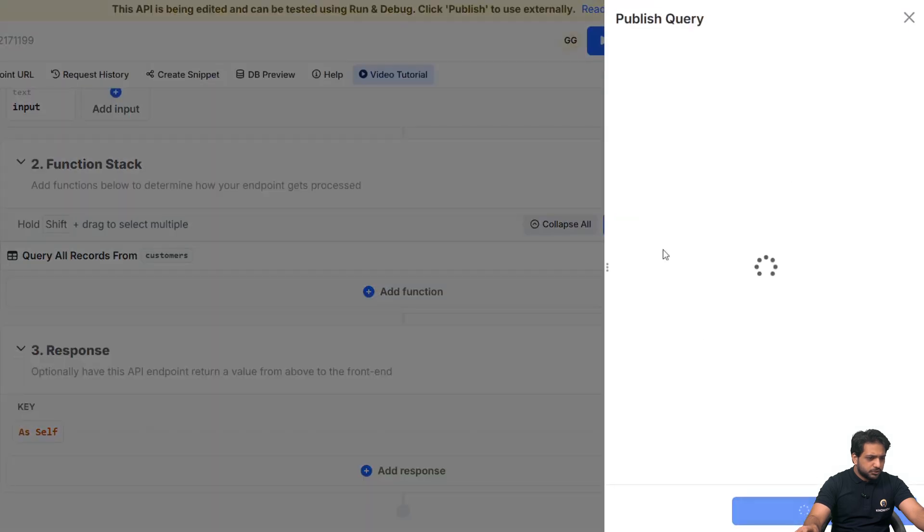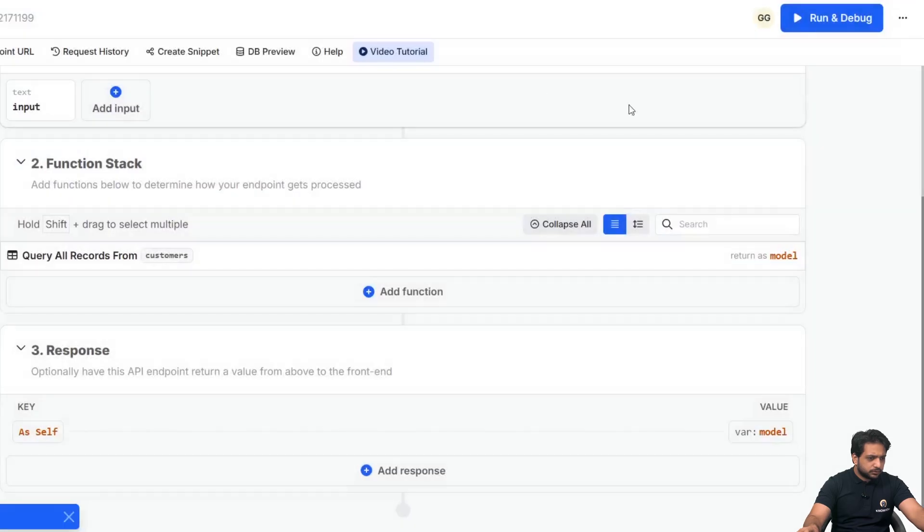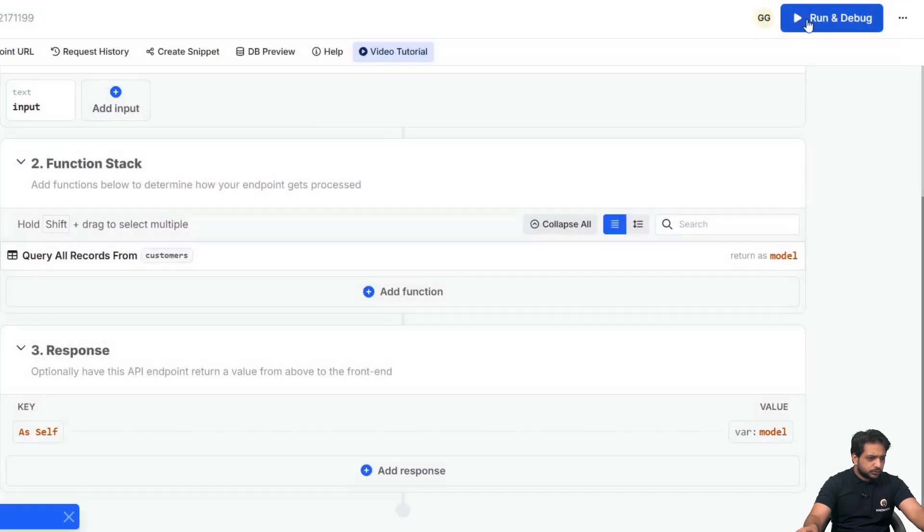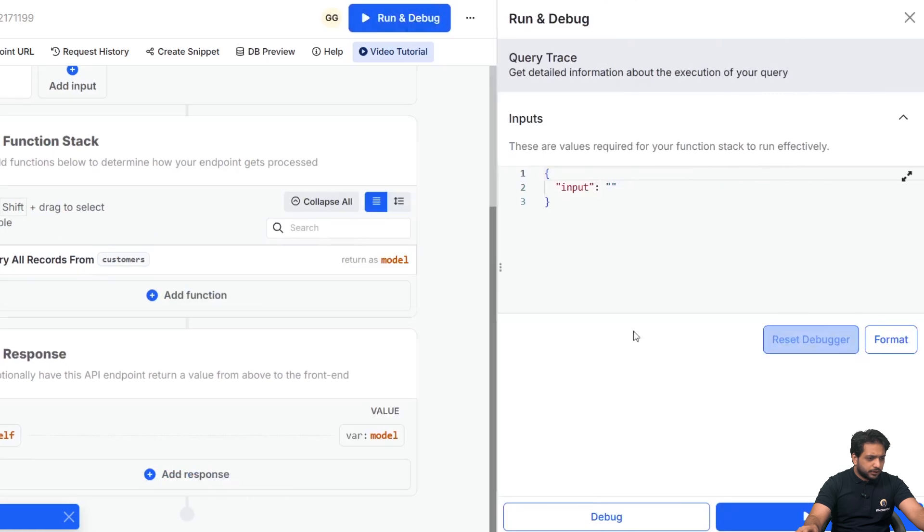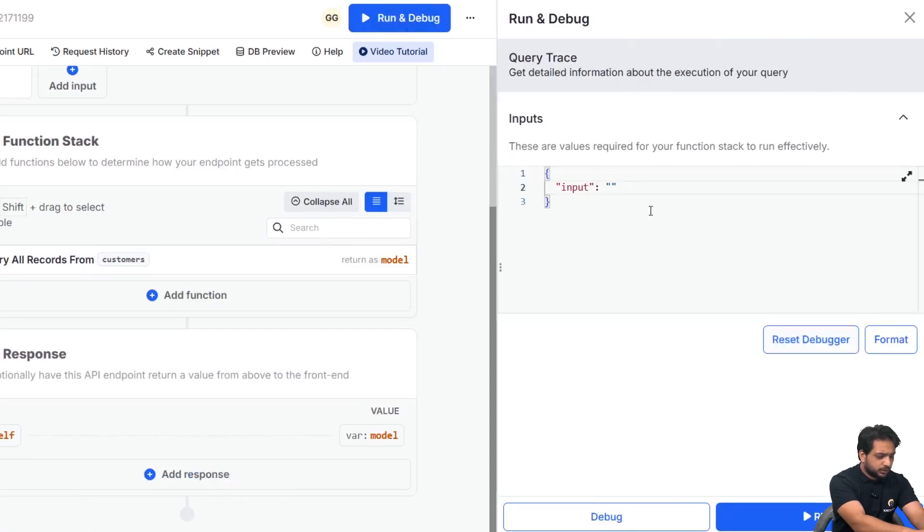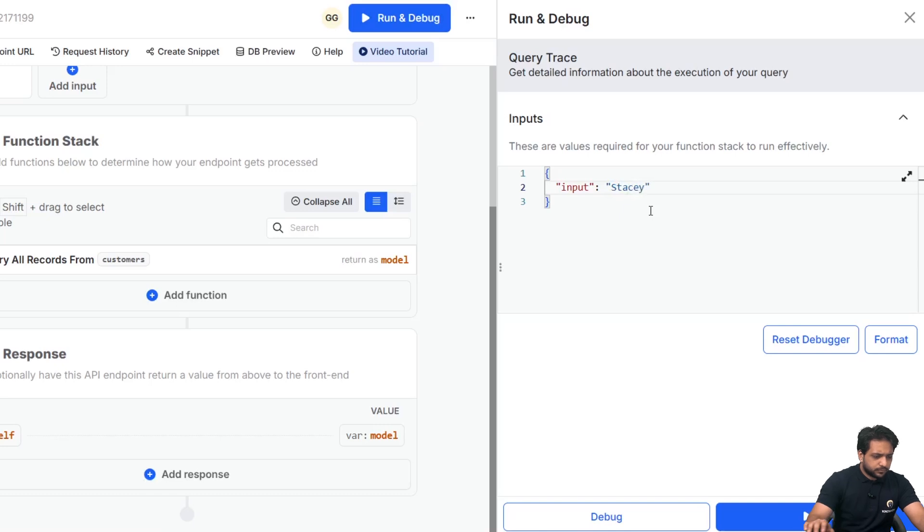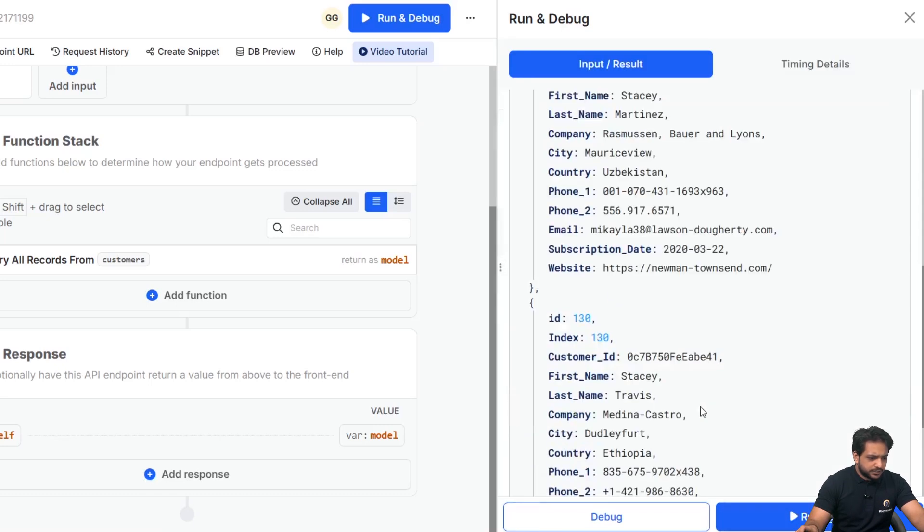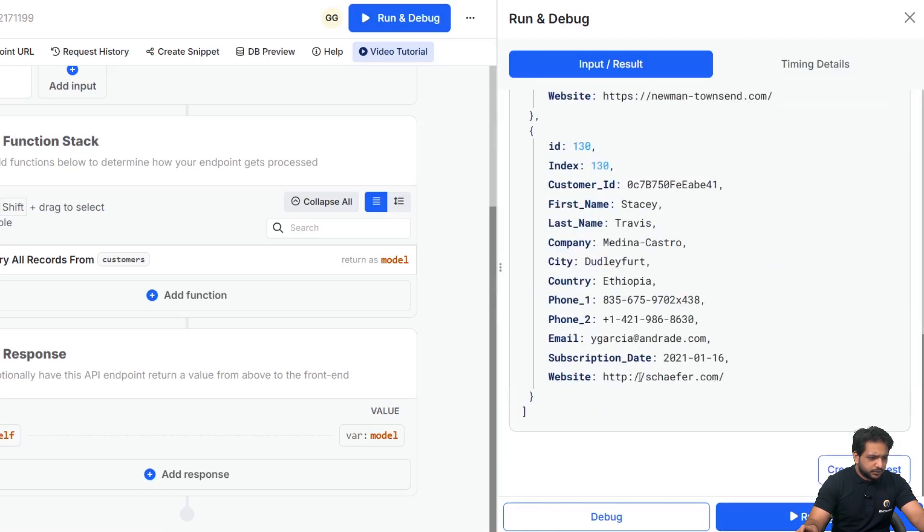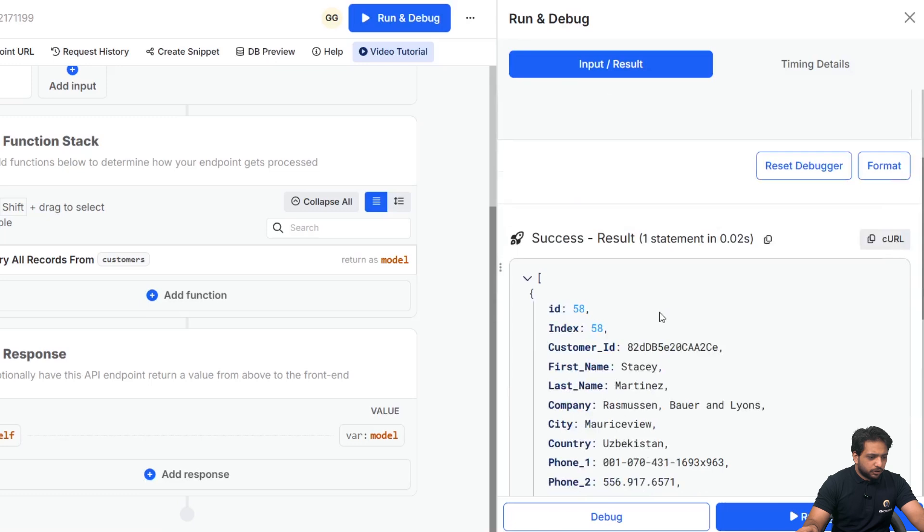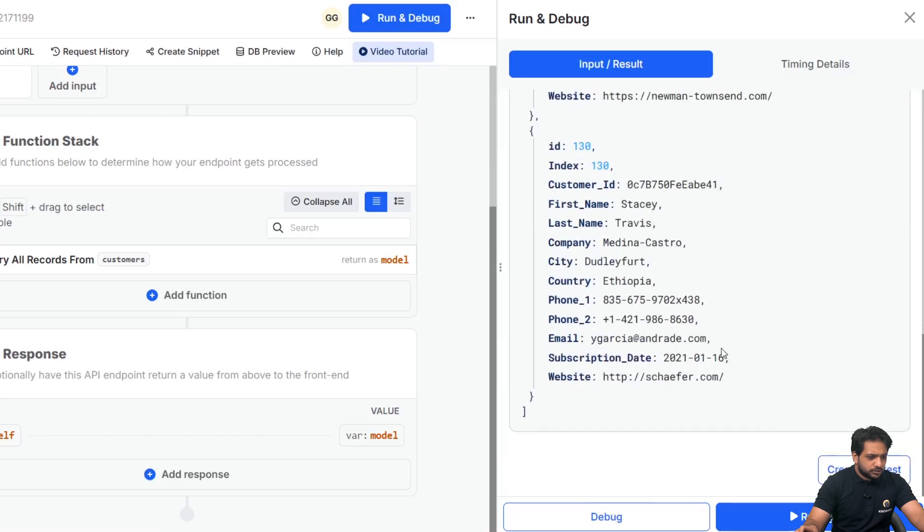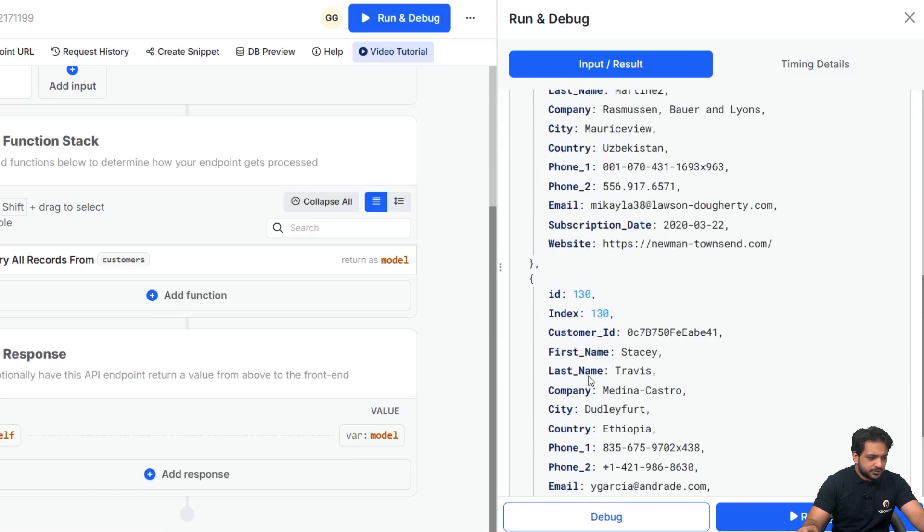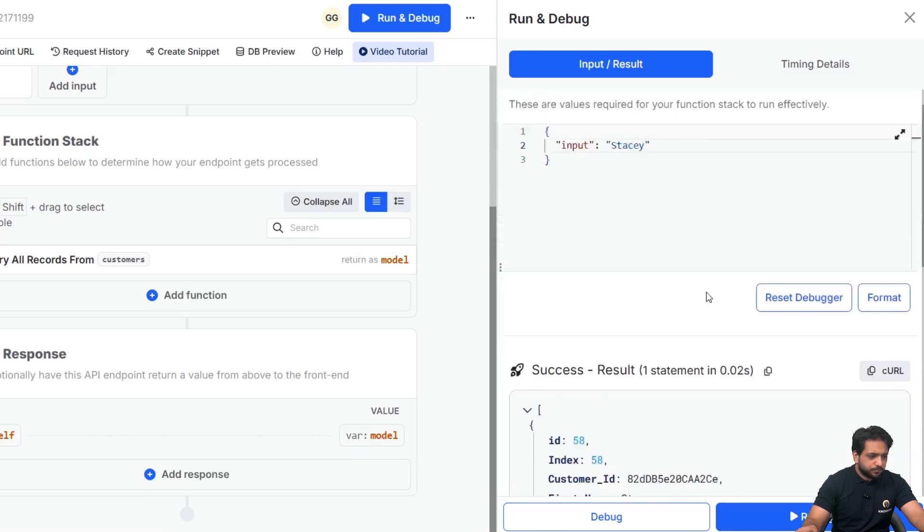After publishing, when I click on run and here, I search the name Stacy, so I only got those records which have first name Stacy.